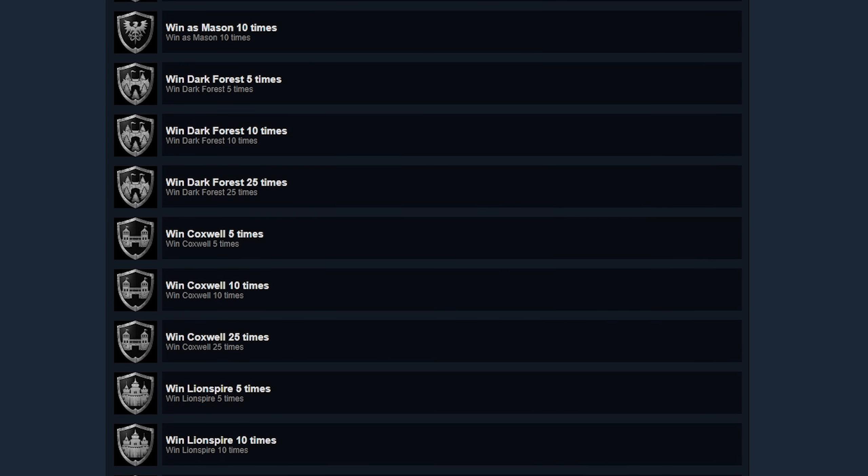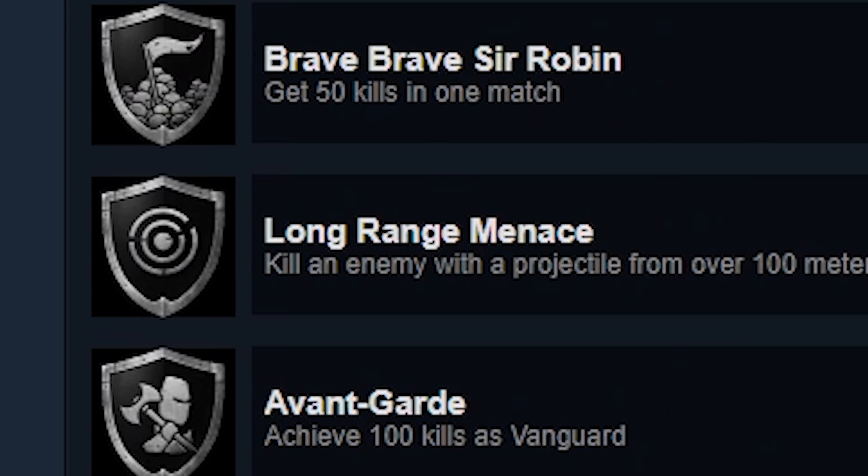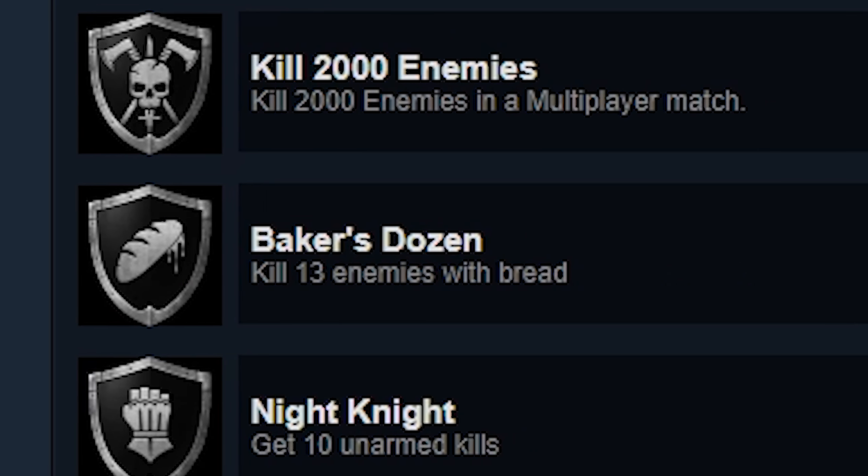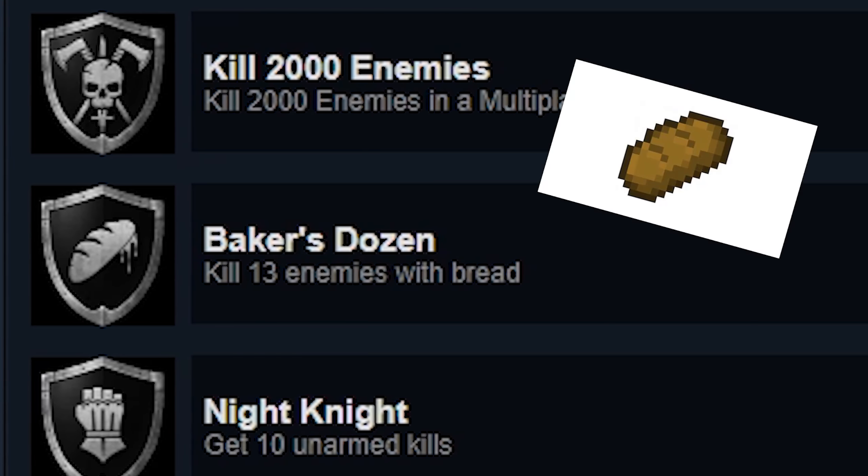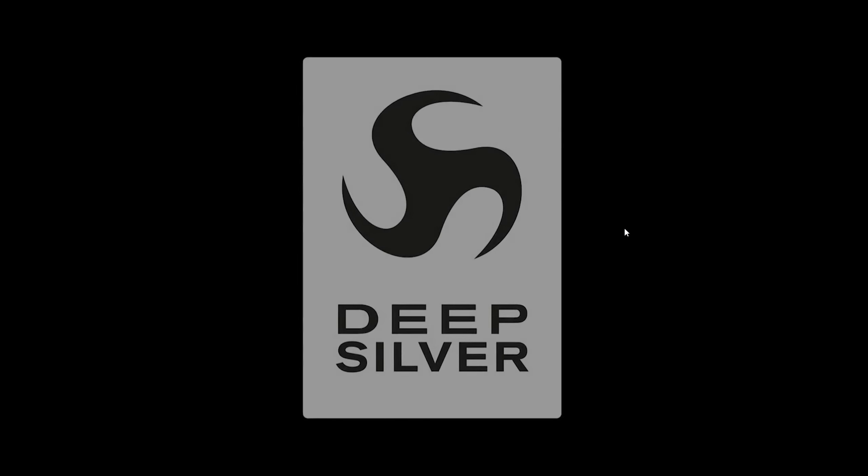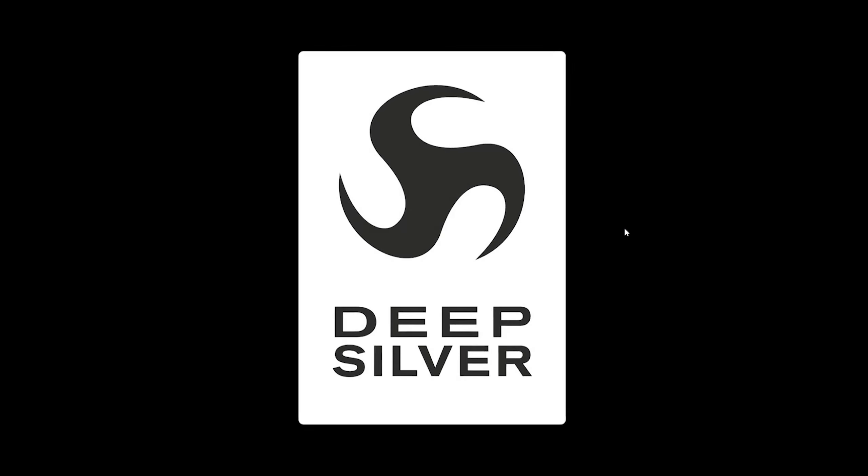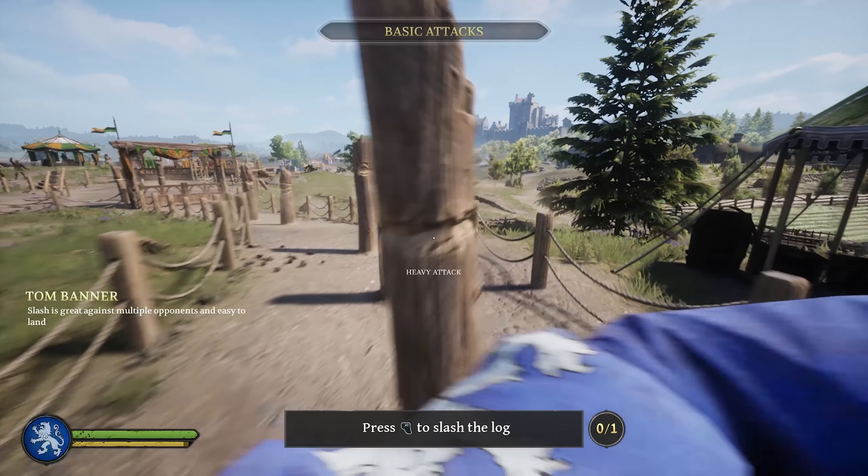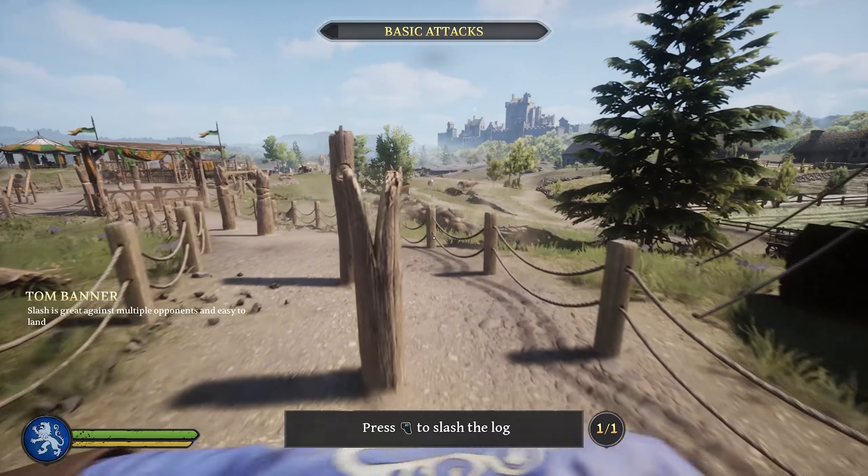These are the achievements I will have to do, 41 in total. Most of them are pretty straightforward, but there are definitely some I'm not looking forward to, like getting 100 meter kill or killing 13 people with bread.